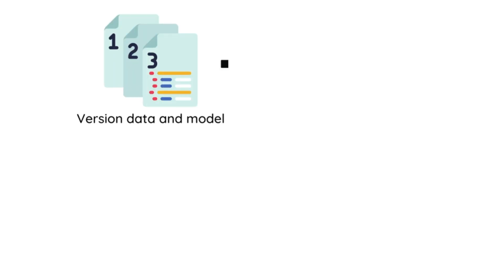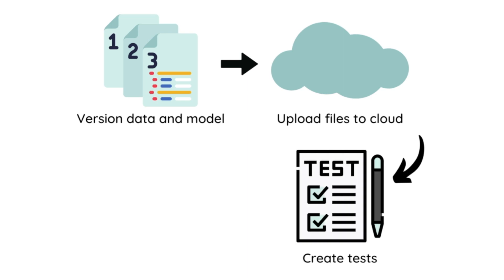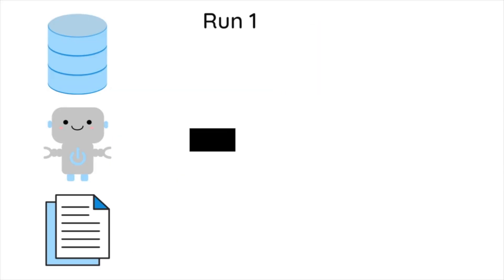Firstly, we need to version the inputs and outputs of the experiment. Secondly, we need to upload the model and data to the remote storage. Thirdly, we need to create test files to test the code and model. And finally, we will create a GitHub workflow. Let's explore each of these steps in detail.